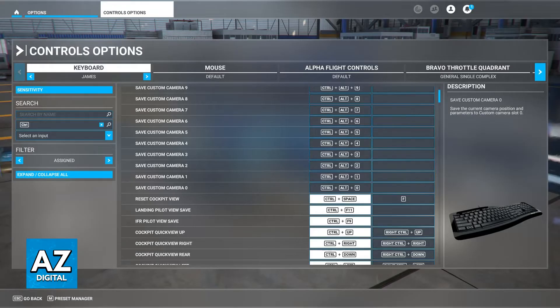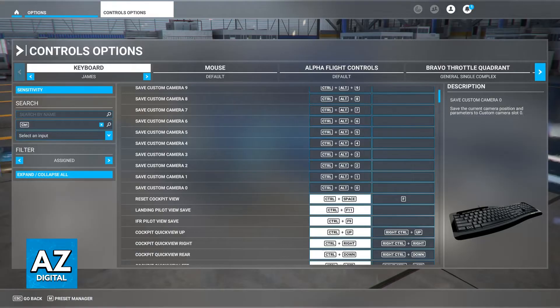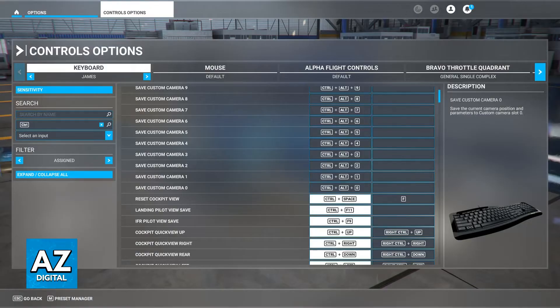So first, for the basic controls, for movement, you will be using W to increase the throttle, S to decrease the throttle, A, D, Q, and E for the left, right, rudder, respectively, and the left and right aileron.